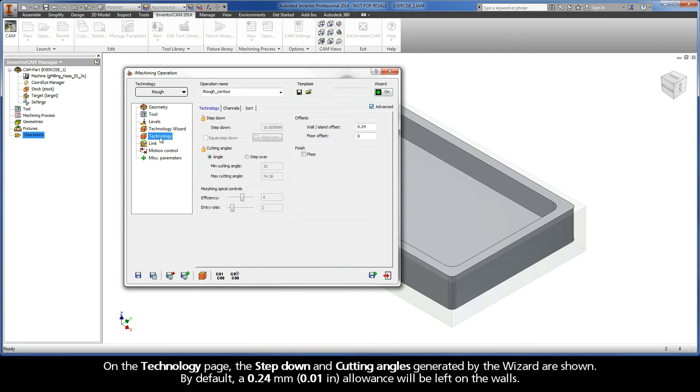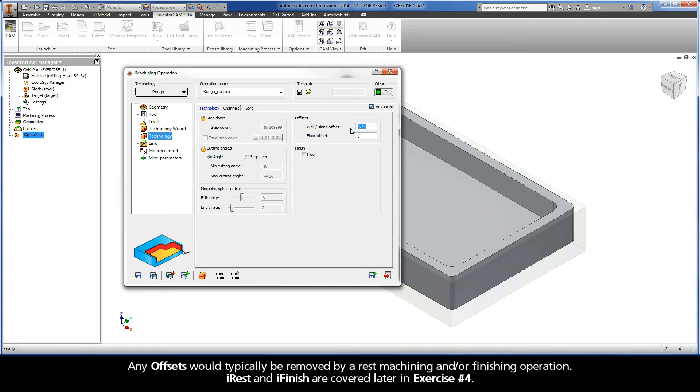On the Technology page, the step-down and cutting angles generated by the wizard are shown. By default, a 0.24 millimeter allowance will be left on the walls. Any offsets would typically be removed by a rest machining and or finishing operation. I rest and I finish are covered later in exercise number 4.